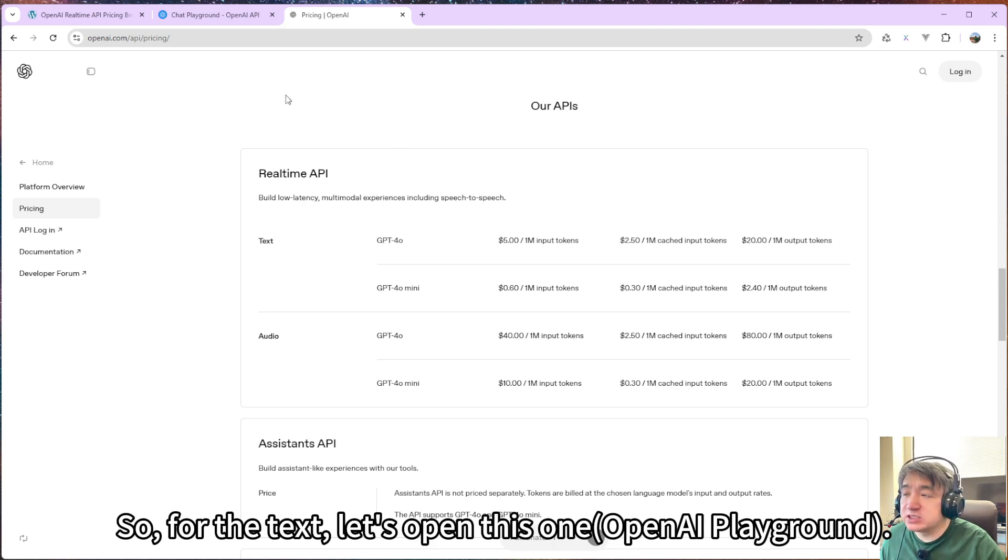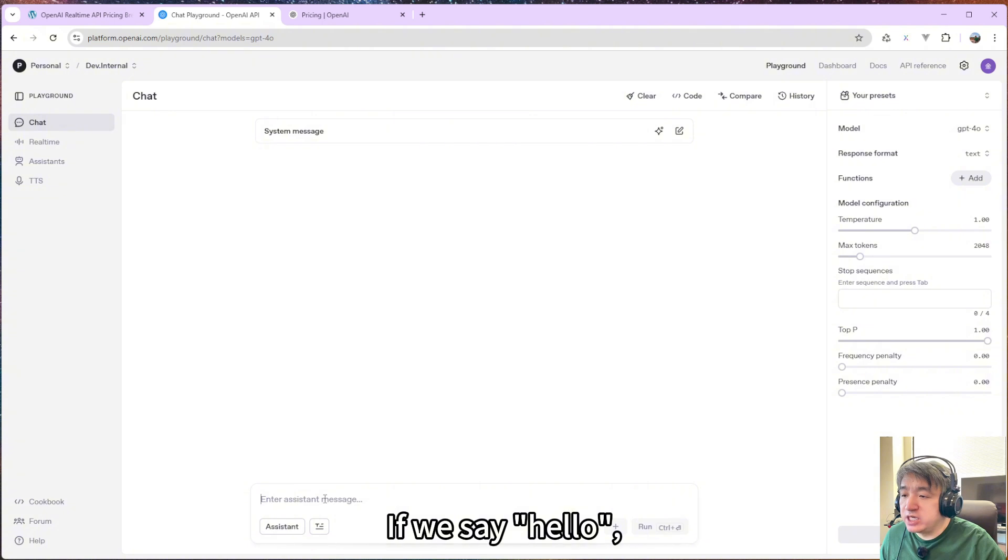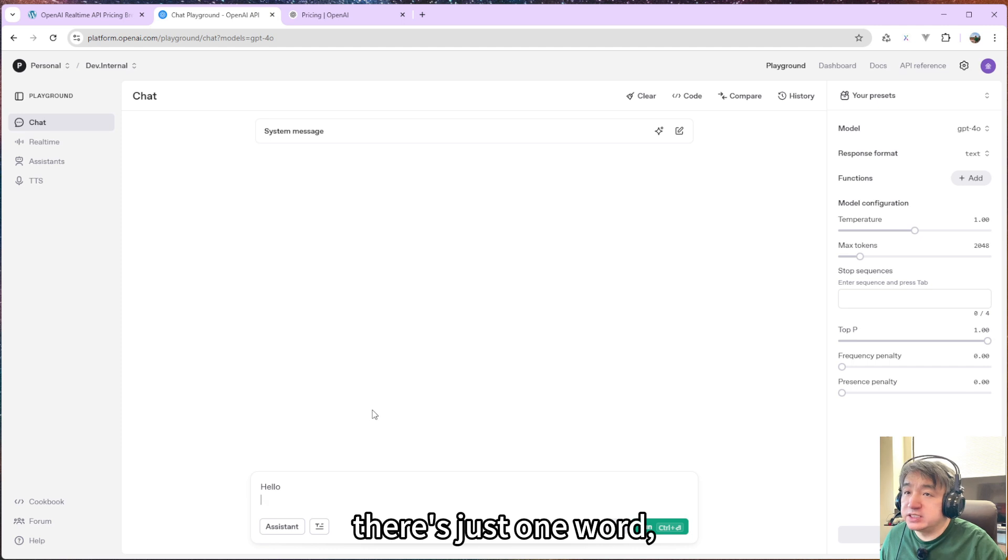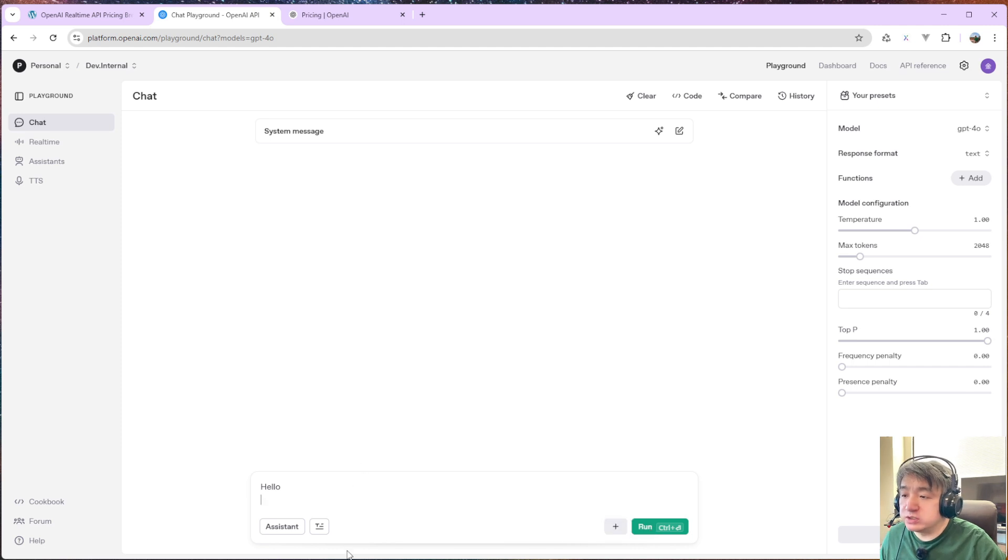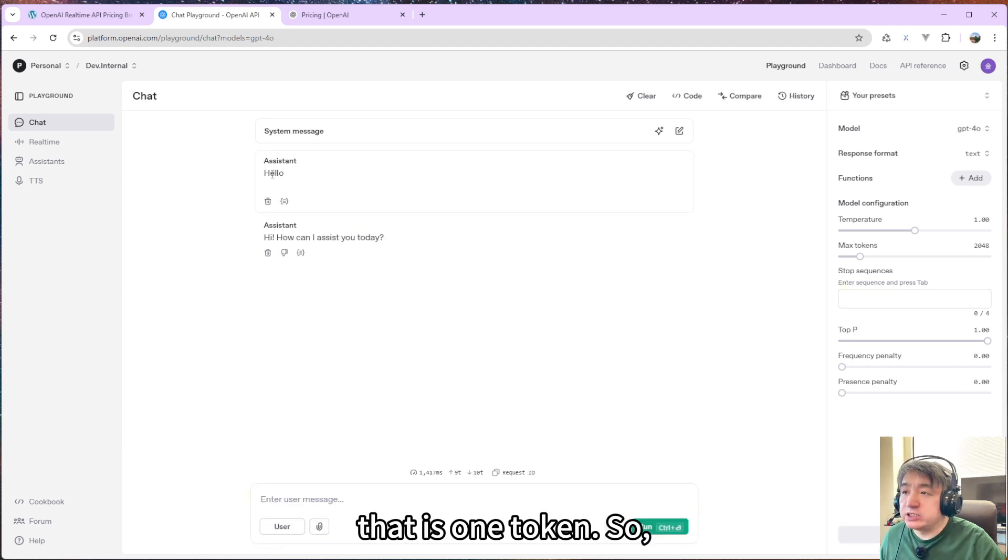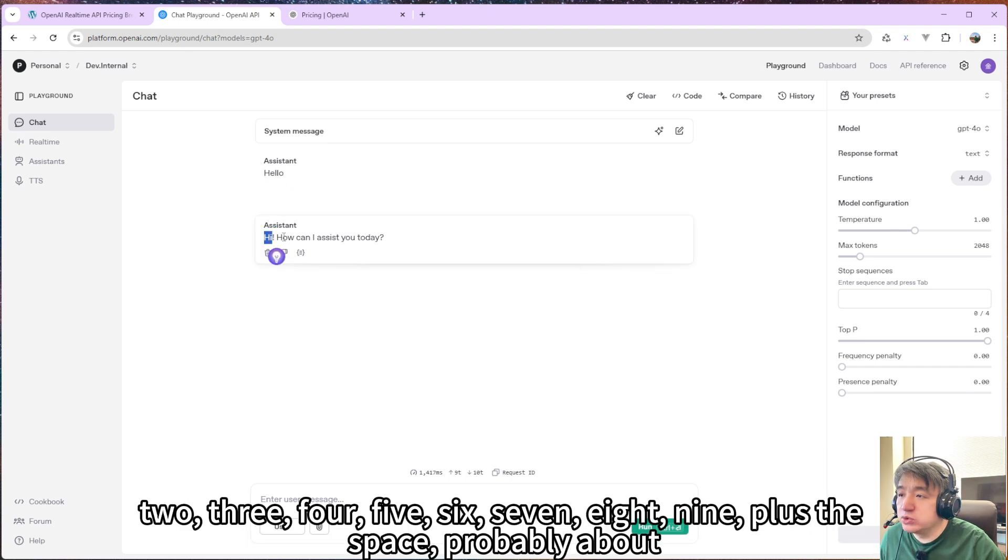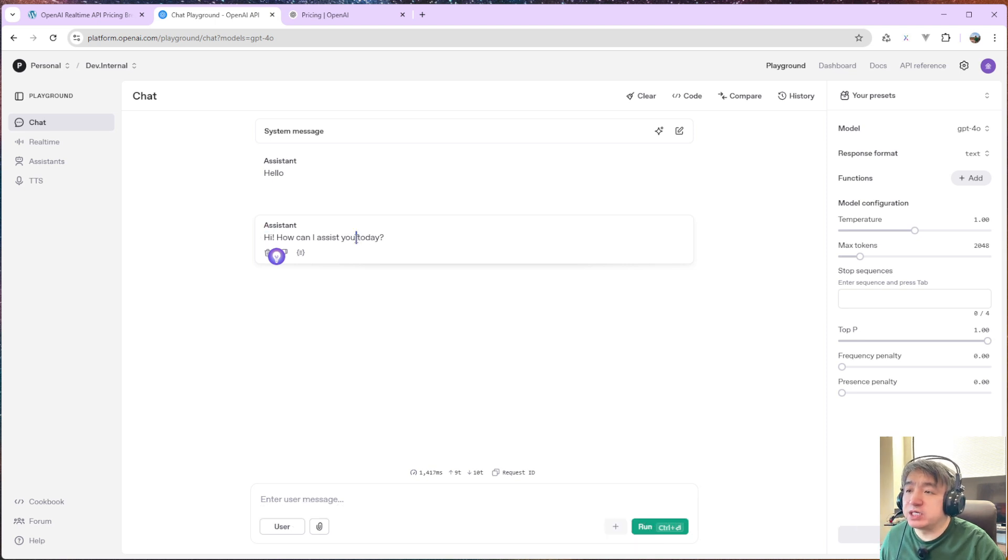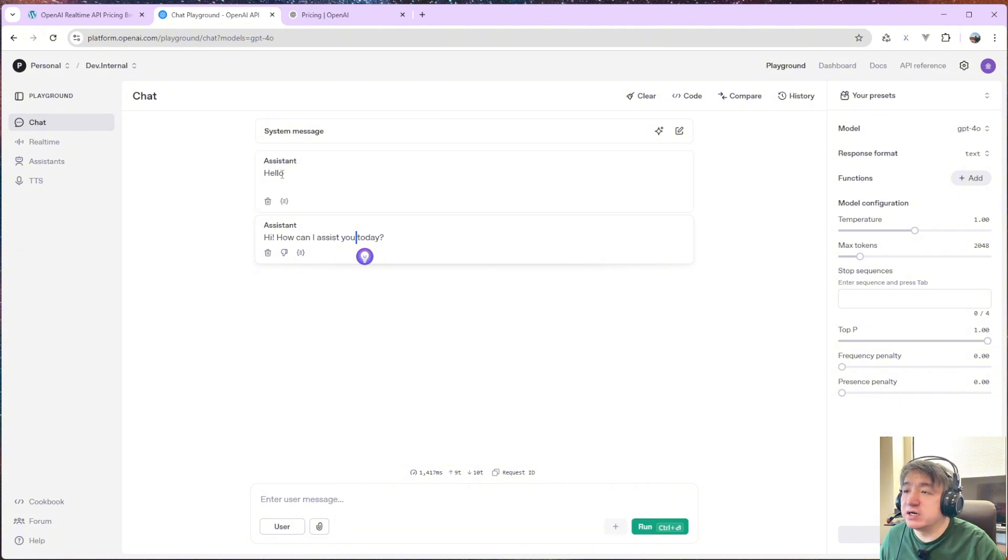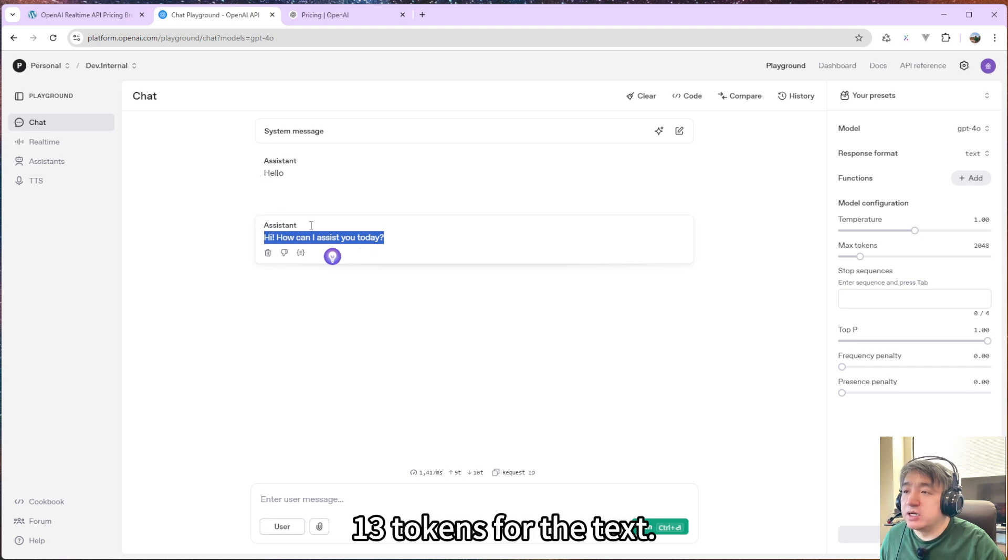So for the text, let's open this one. If we say hello, that's just one word, that is one token. So the input is one token. The output is 1, 2, 3, 4, 5, 6, 7, 8, 9, plus the space, probably 12 or something. So totally, you have probably 13 tokens. That is for the text.